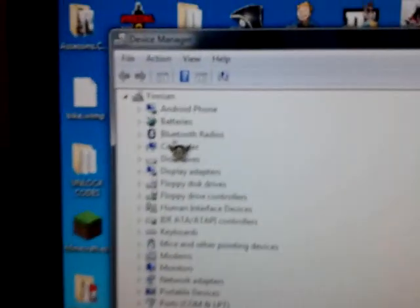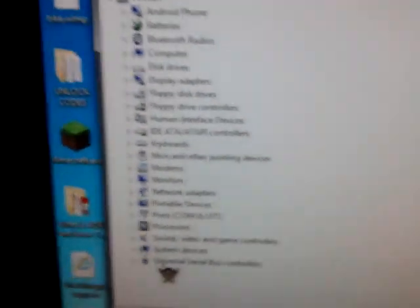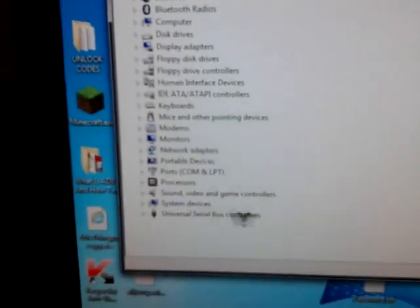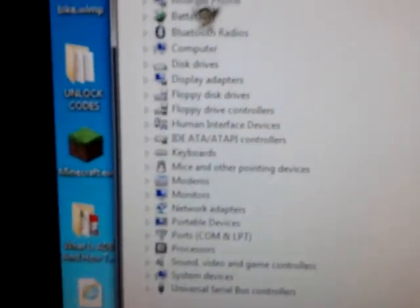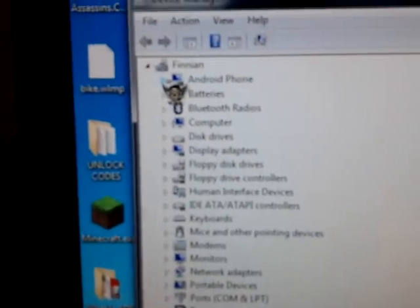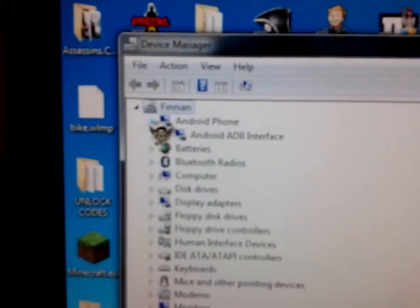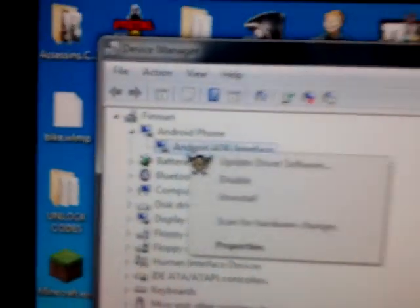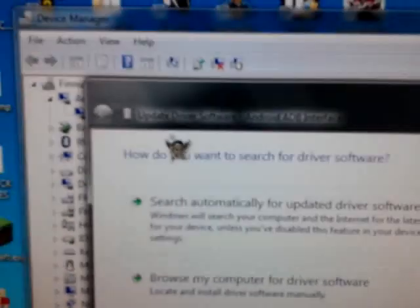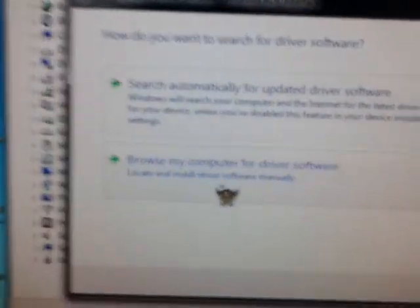I've already got the driver, but for you it will come up with something like Android or Unknown with a little question mark by it. If you see a question mark, right-click and select update driver software.